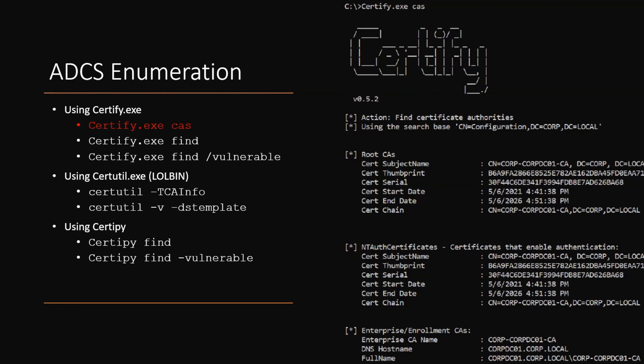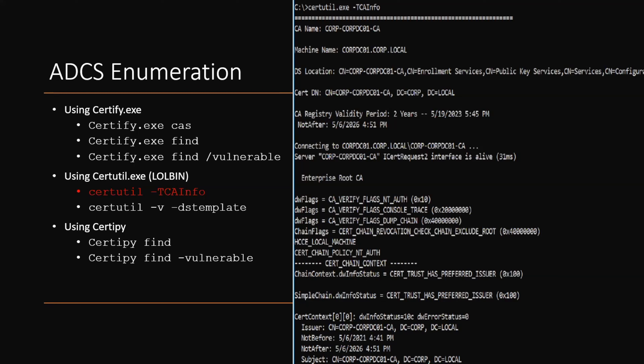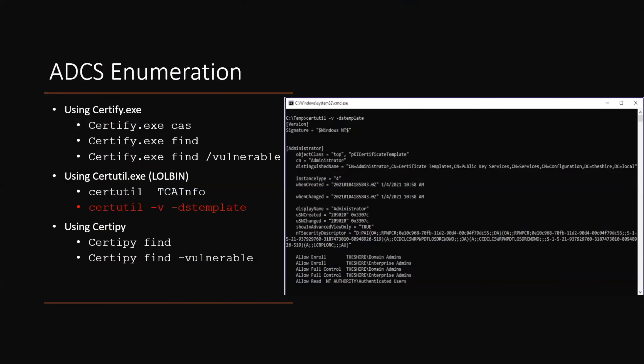Let's look at how to enumerate Active Directory Certificate Services. In the past year and a half, many tools have emerged. The most famous one is certify.exe, used by the SpecterOps team. Running the 'cas' command lists all the CAs on the Active Directory. Using 'find' also lists the templates configured on those CAs. You can also use the lolbin certutil to list CAs and templates, and there are Python-based options as well for Linux systems.